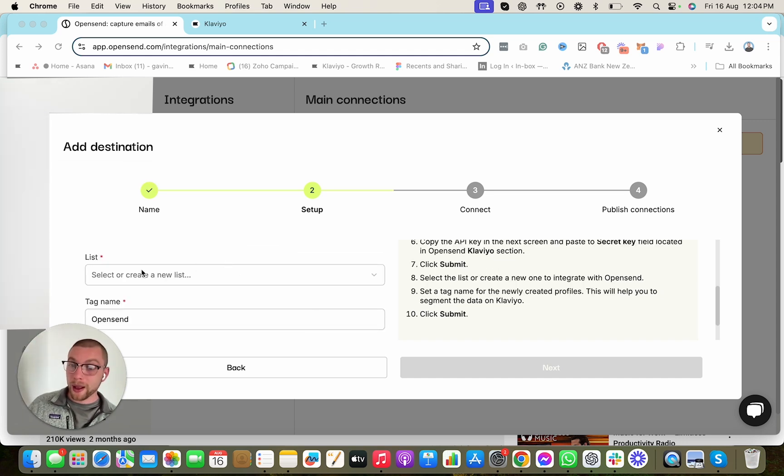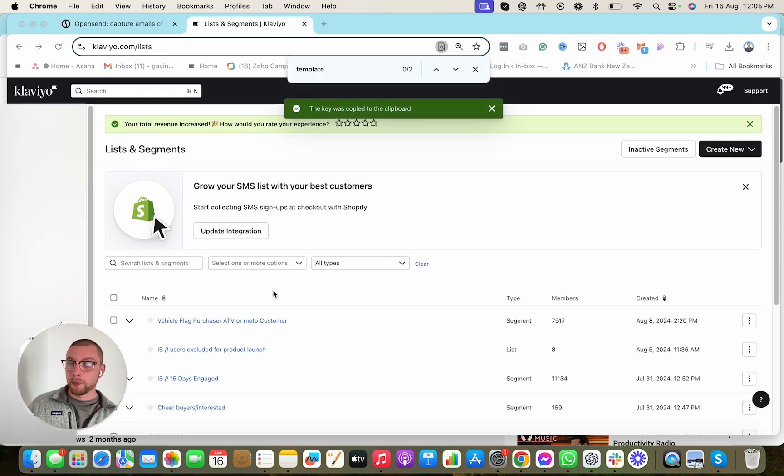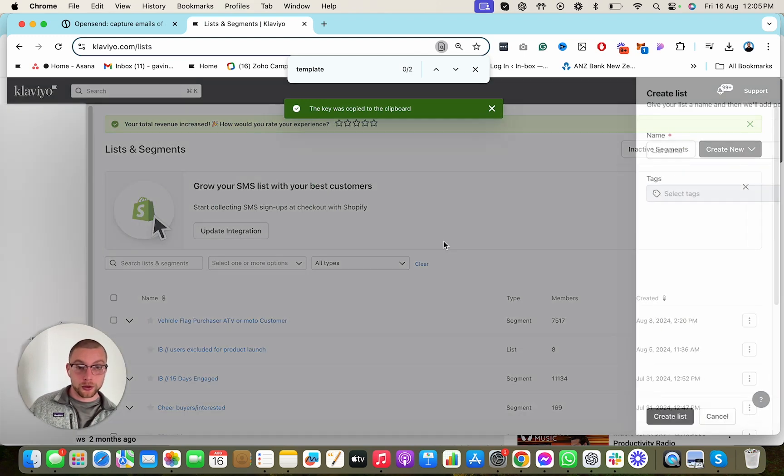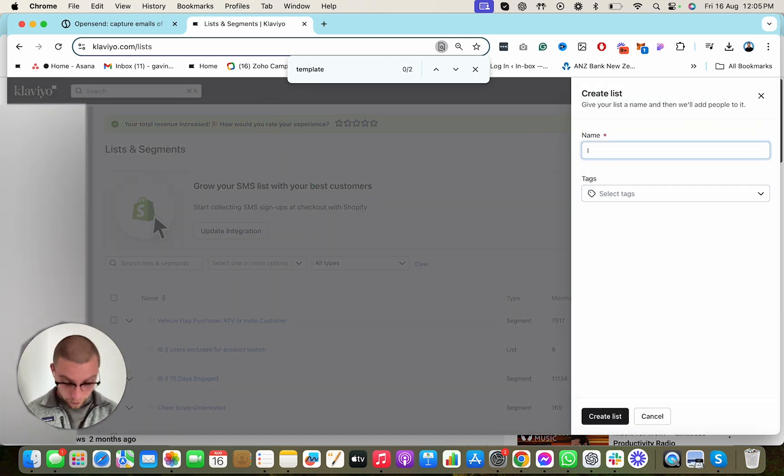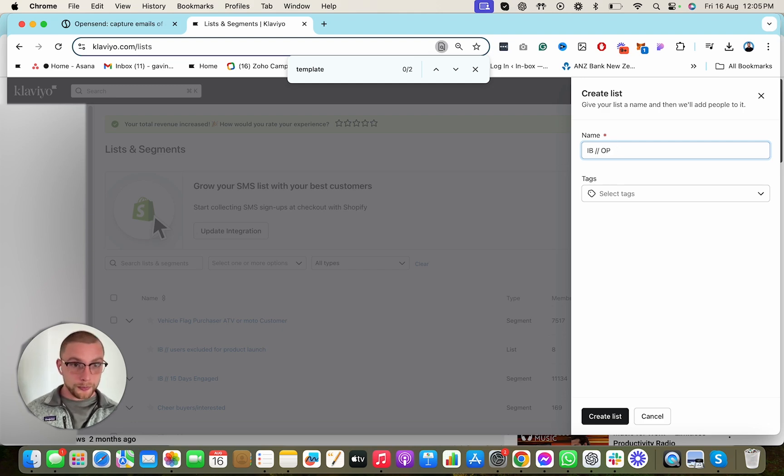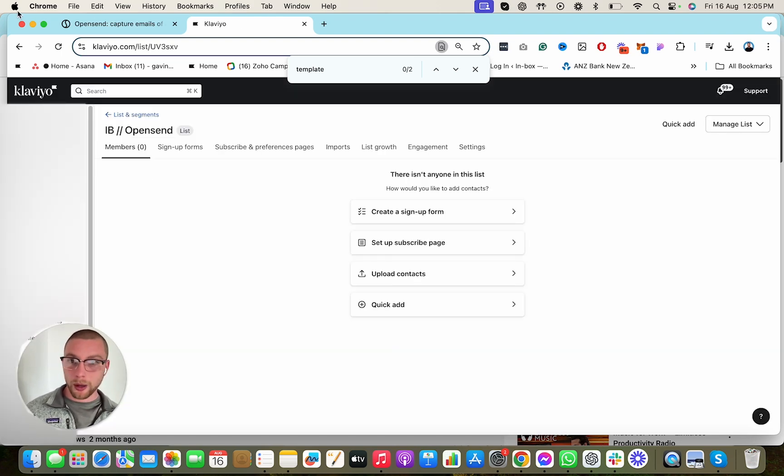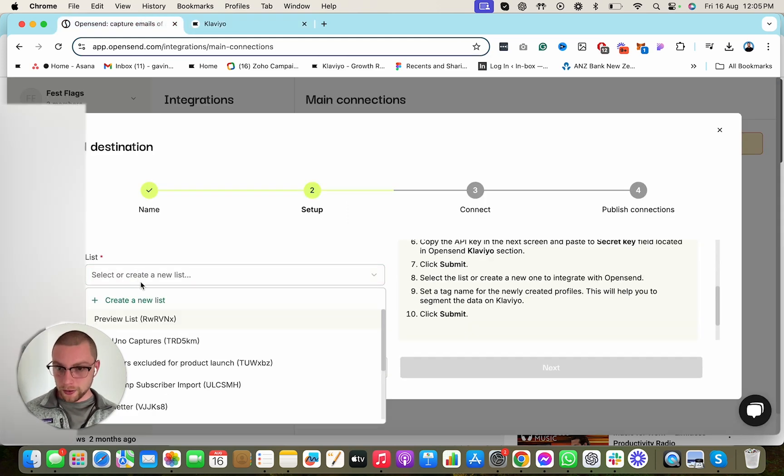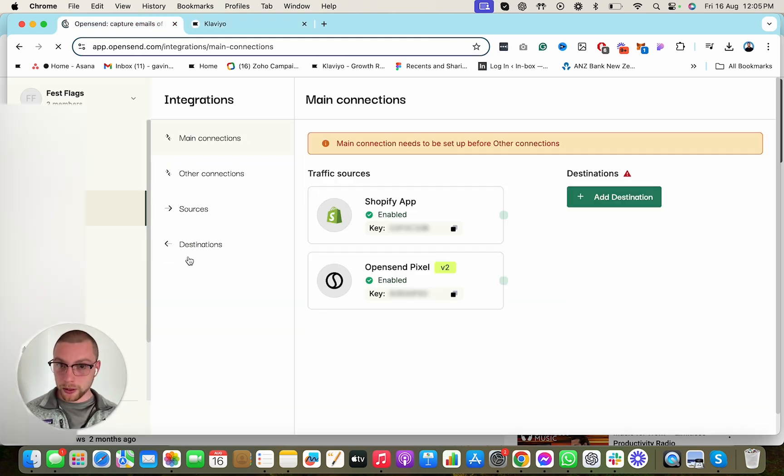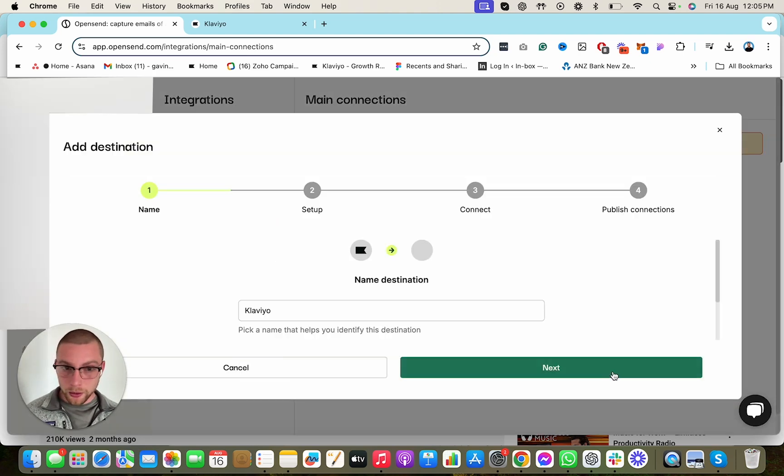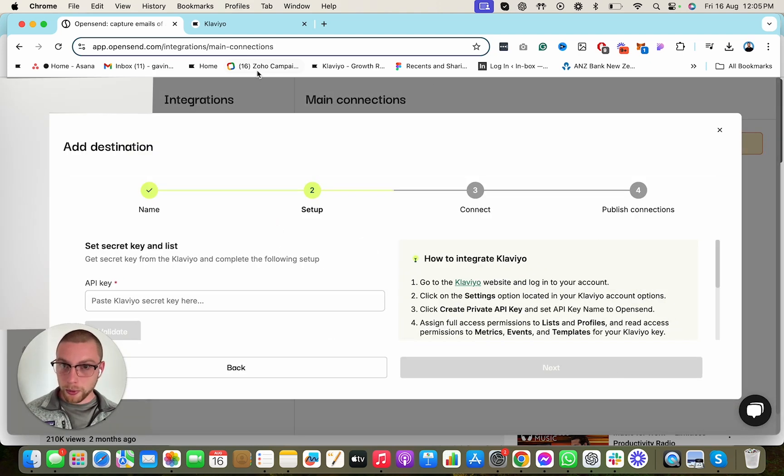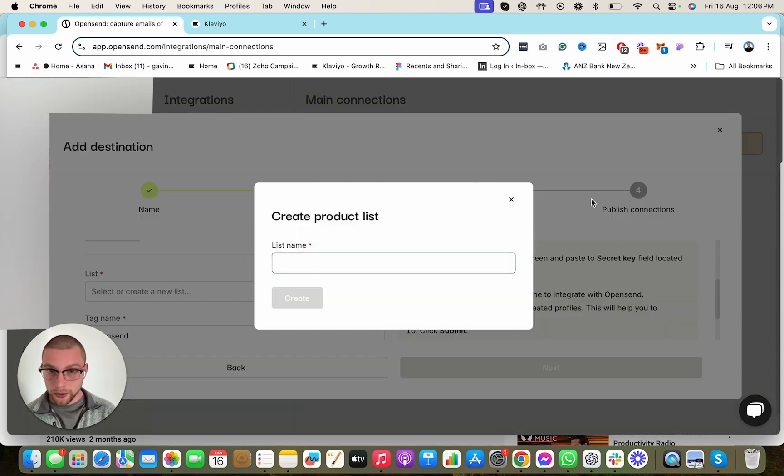While that's validating, we then need to create a list in Klaviyo that's going to push these profiles into your Klaviyo. So we go back into Klaviyo, go to our list and segments, and we hit Create New. Create List. We're going to call this, I call it IB because it's the name of my agency, IB dash dash OpenSend, because that's where we're going to point people to. So now we have the list, and now we go back into OpenSend here.